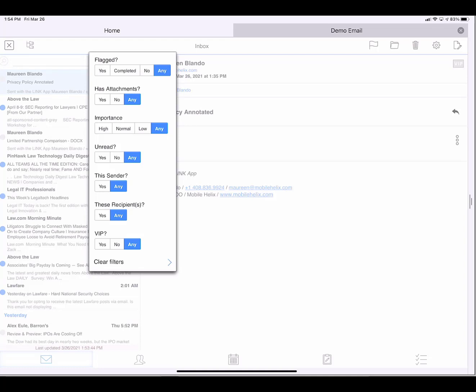I have many things I could filter by, including flagged, attachments, importance, unread, this sender, etc. Here I'll choose Has Attachments.